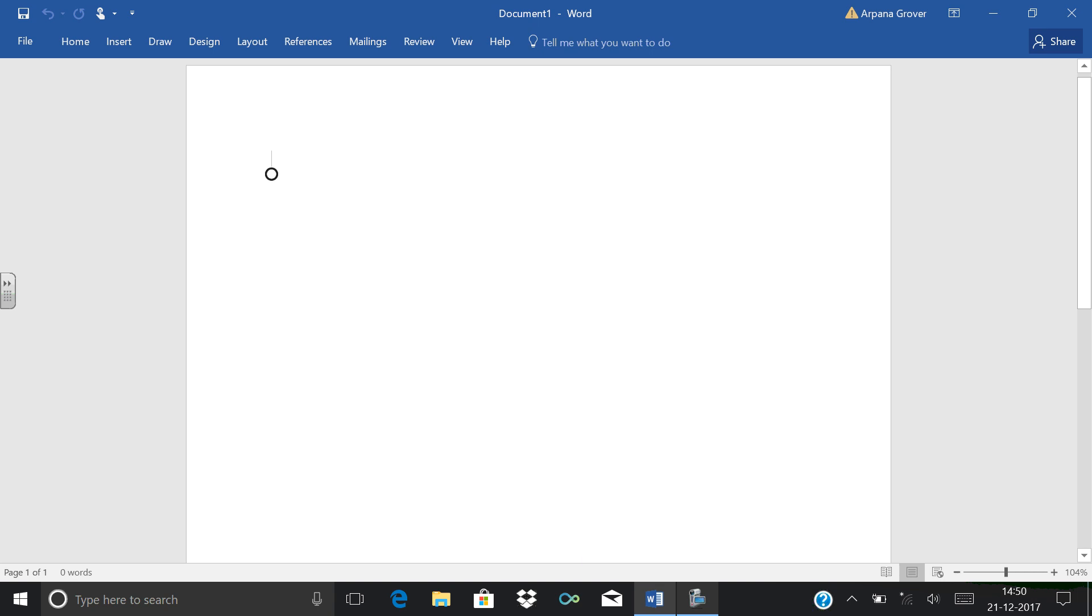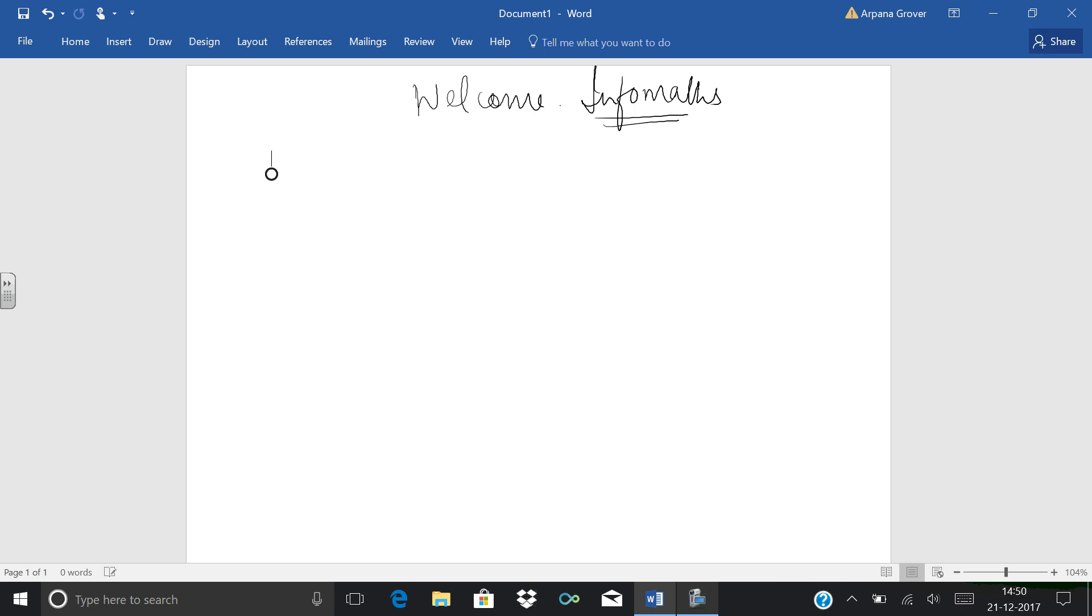Good morning students. I welcome you all to the family of Informats. This is my very first lecture of English in which I'll be giving you the pattern of various examinations conducted in MCA entrance exams.